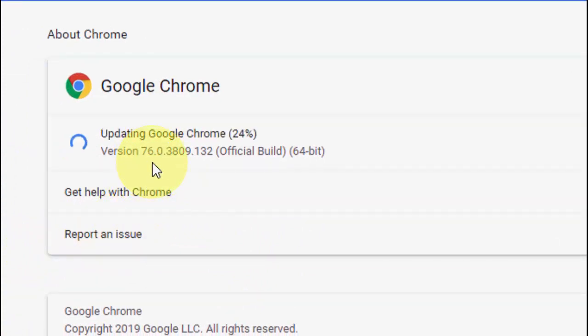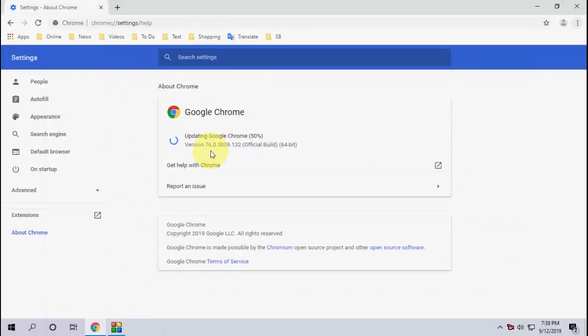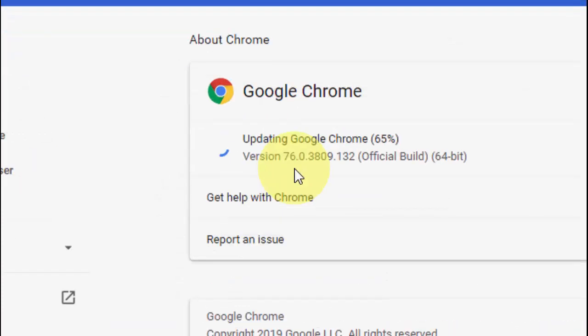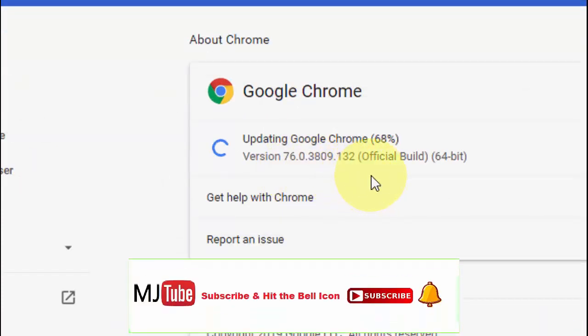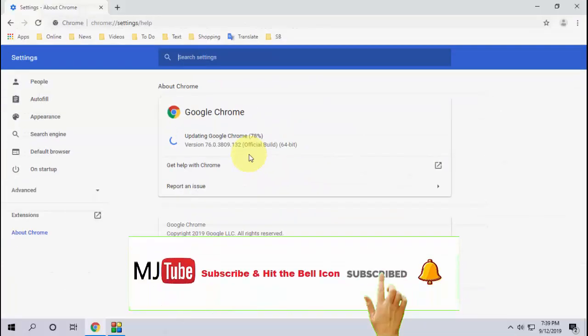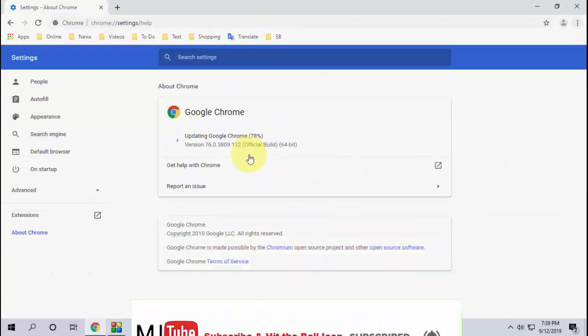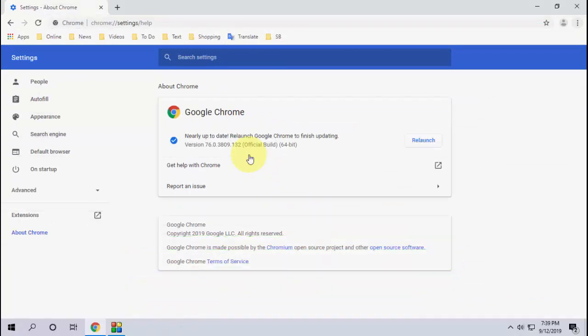So version is 76 right now. After update, I will get version 77. So let it complete to 100. It will take around one minute to complete the update. It will depend upon your internet speed.